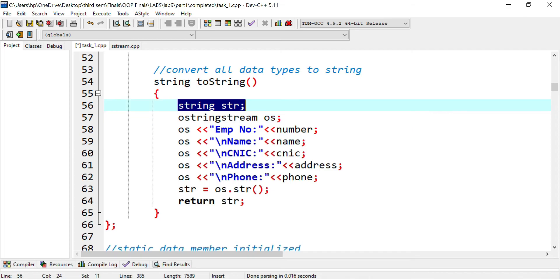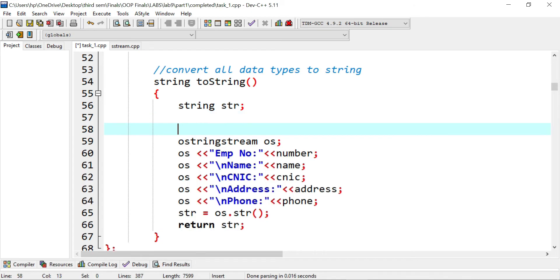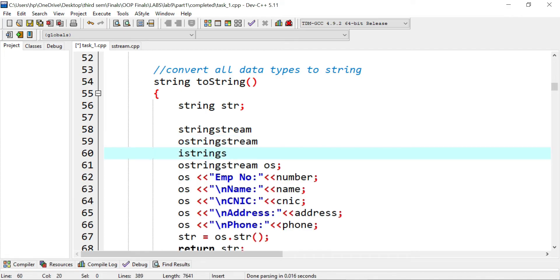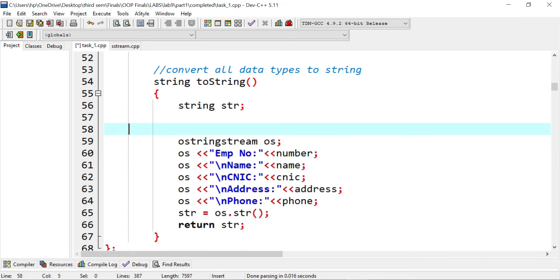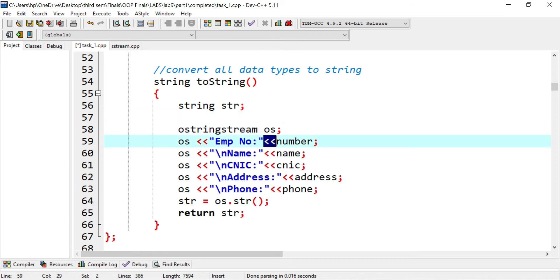Inside the function definition, I created a string 'str' and used the output string stream. In string stream there's a lot of functionality: you can use the general string stream, the output string stream (ostringstream), or the input string stream (istringstream). Here I used output string stream. Output uses the insertion operator (<<), while input uses the extraction operator (>>). The stream is written as OS with the insertion operator and employee number.